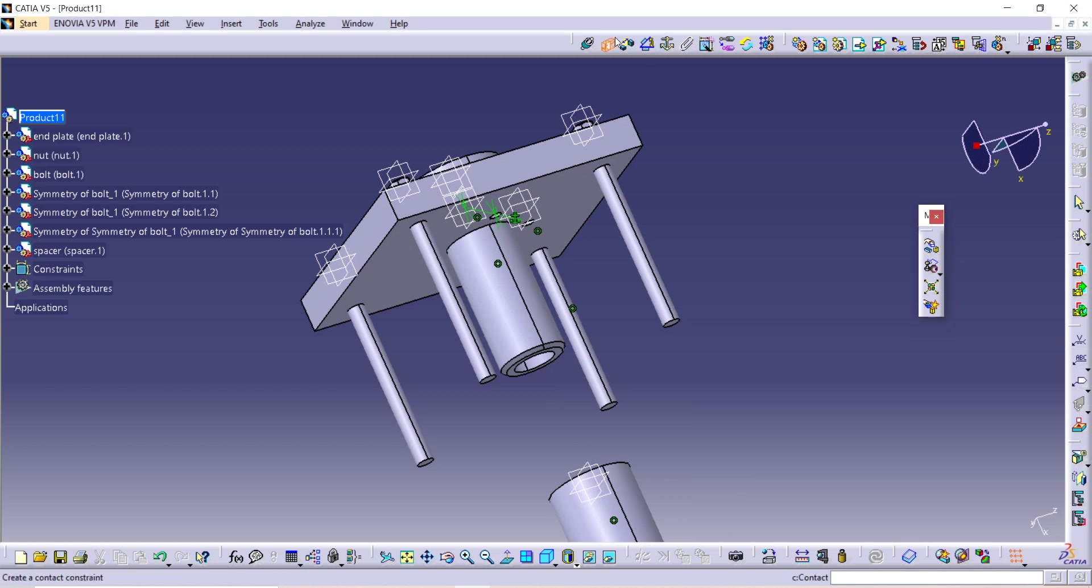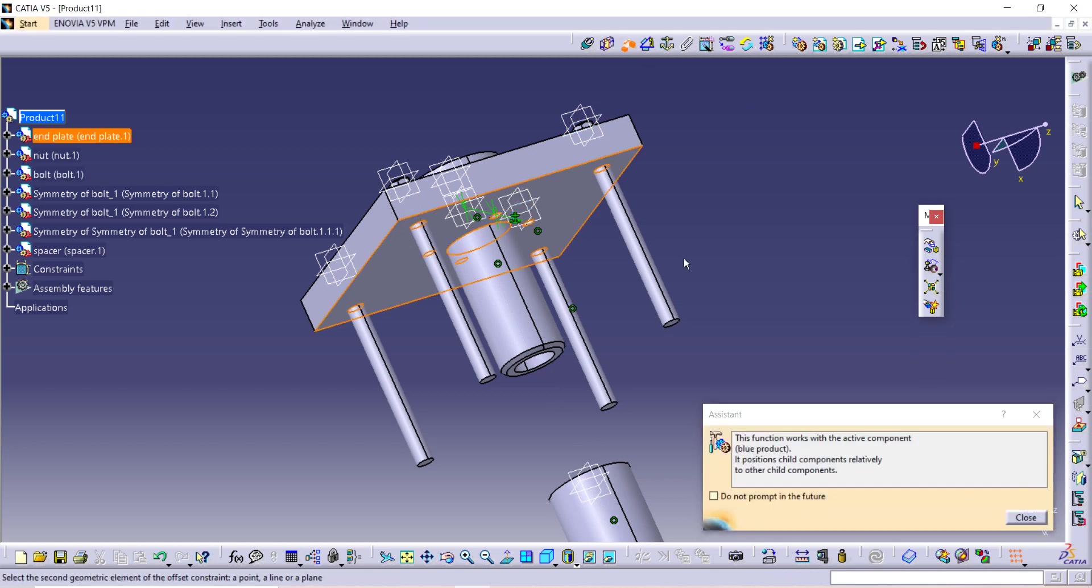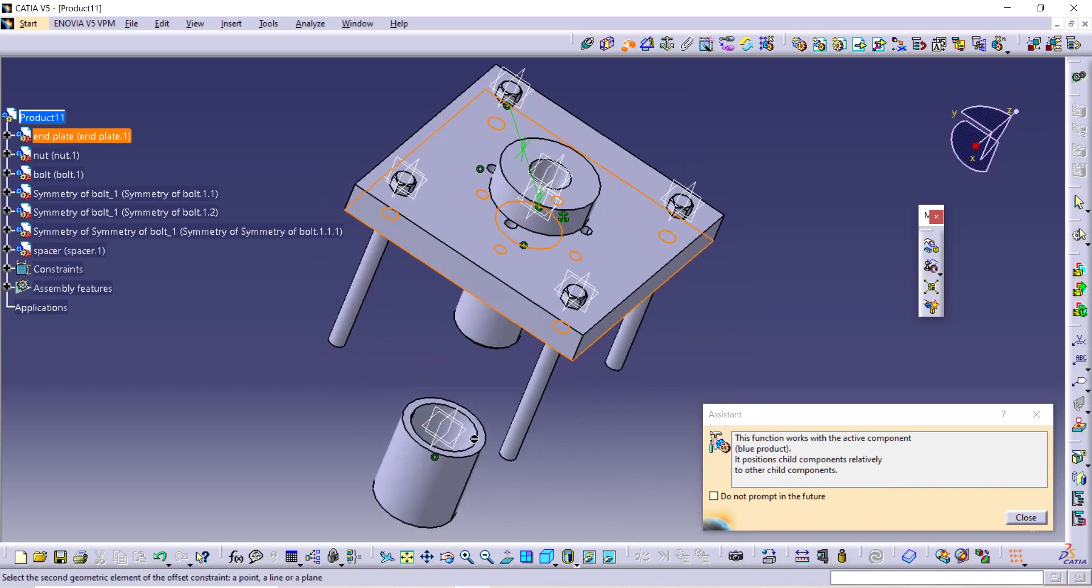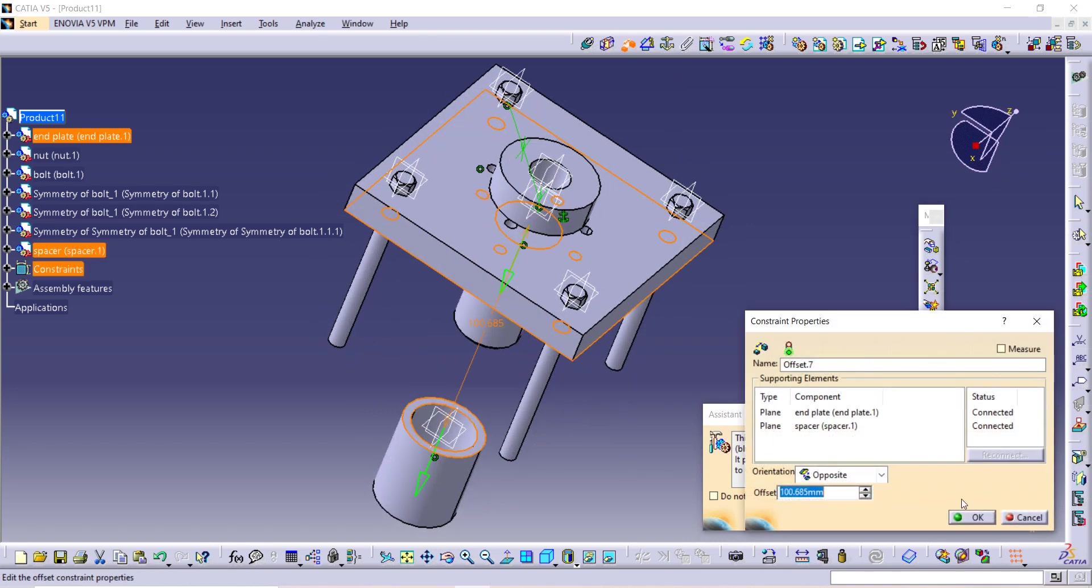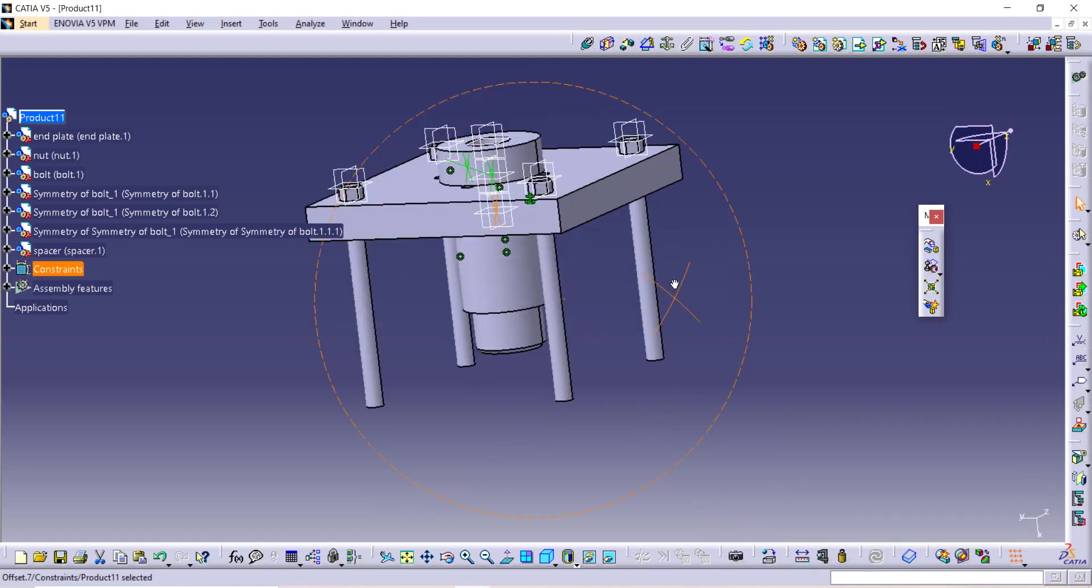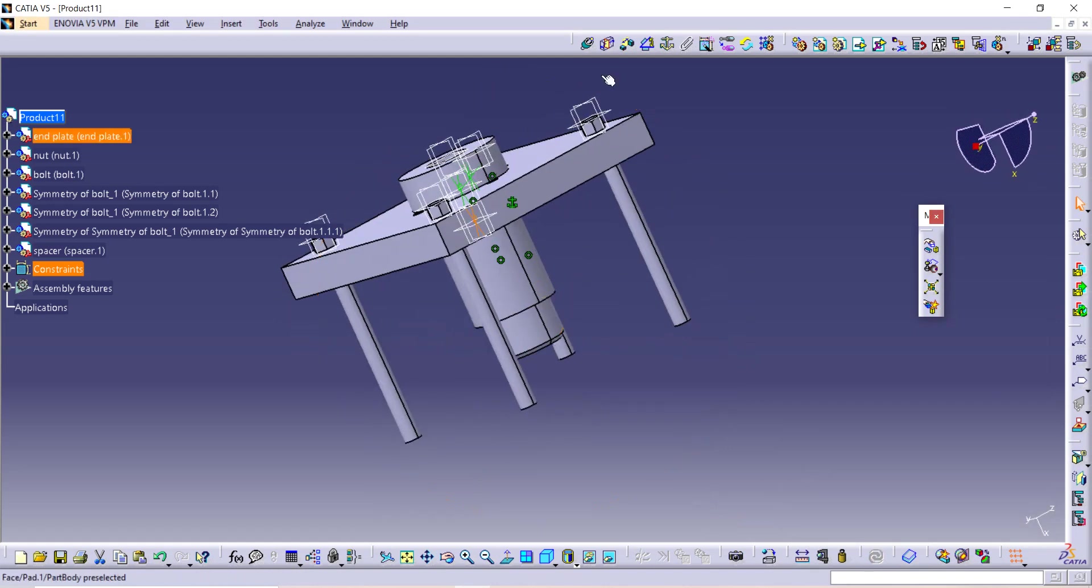And take this command. Select here and here, and distance is zero, and enter, and update from here. So see.